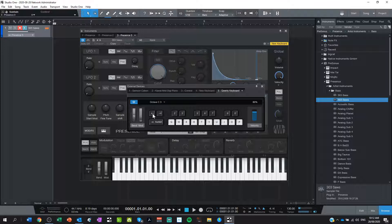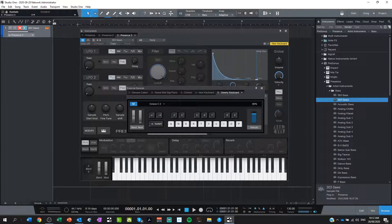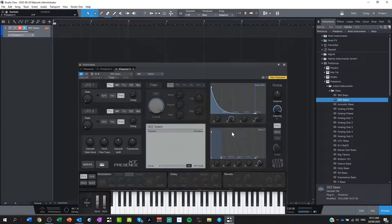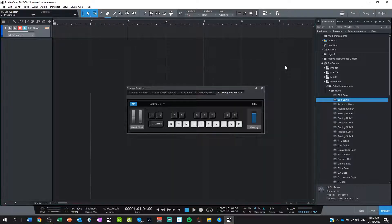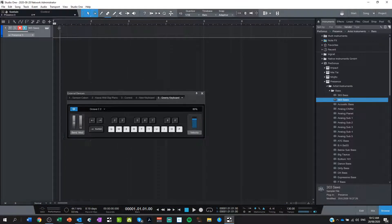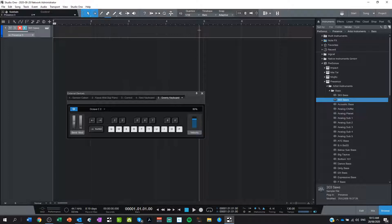I can also bring the octave lower if I like — so I can go to C2, or even lower to C1, just depending on what you want to do. That is the basics to be able to record our loop. I'm going to make my loop four bars long, because four bars is a really good size — it's easy to duplicate and put things on top of.